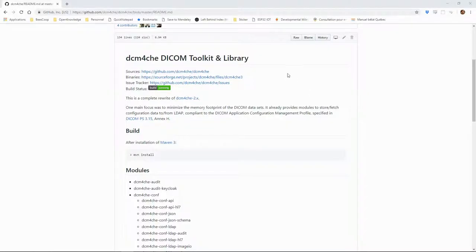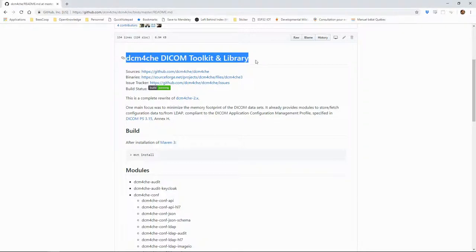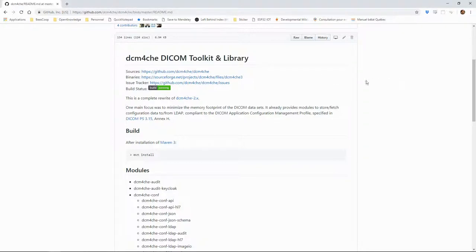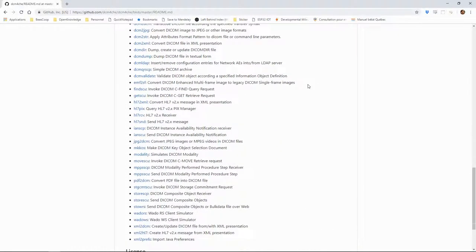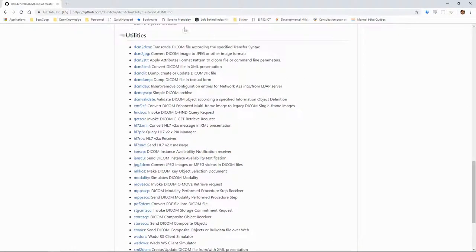We could read an entire DICOM file this way, but it would be impractical. It's better to use tools such as this one, the DCM4CHE toolkit. DCM4CHE contains a lot of tools and programs which can help us deal with DICOM files.